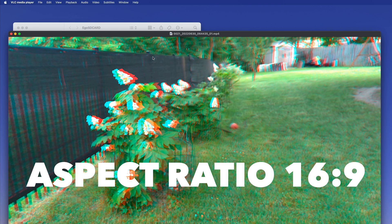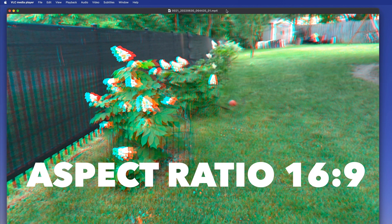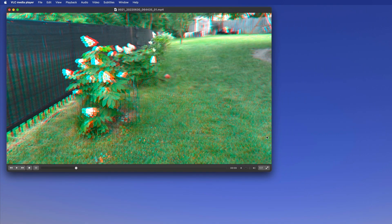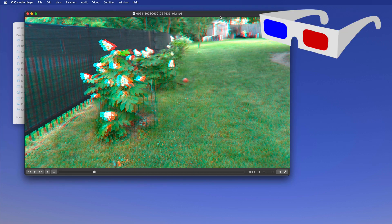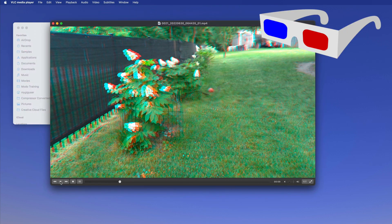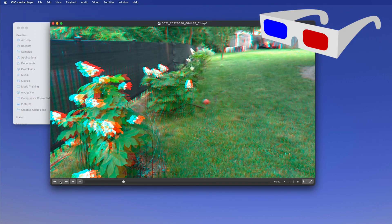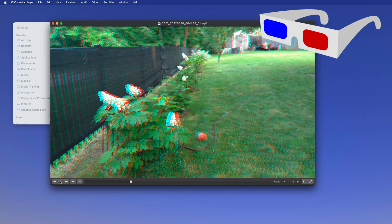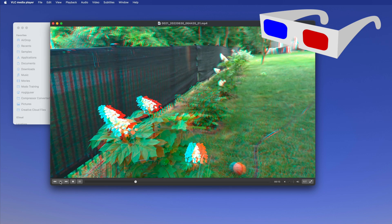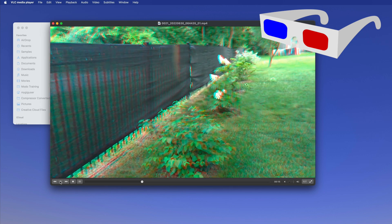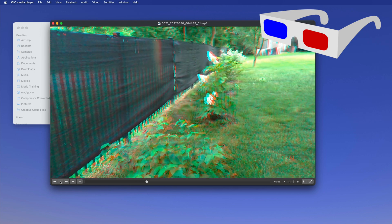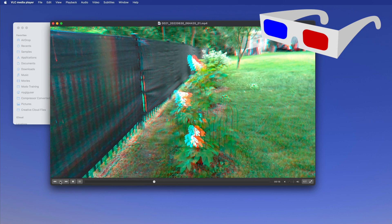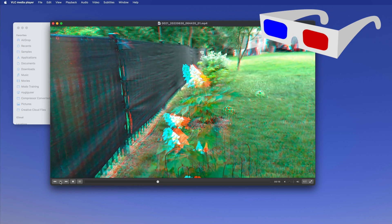And then you would have a 3D anaglyph video here, so you can play this. If you would pull out your 3D glasses now, then you can see this with the red-blue glasses, you can see this in 3D.